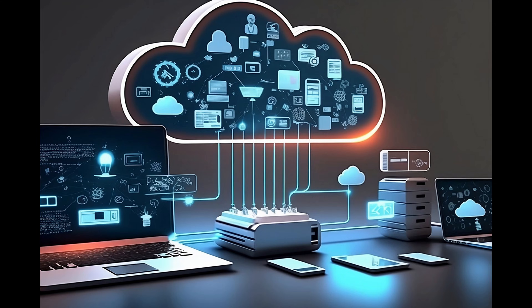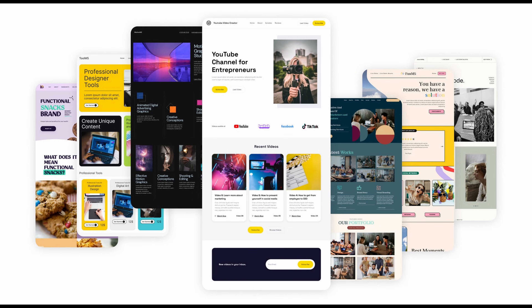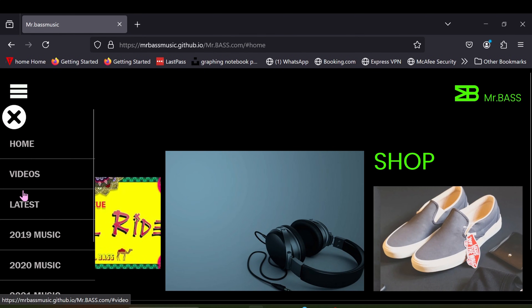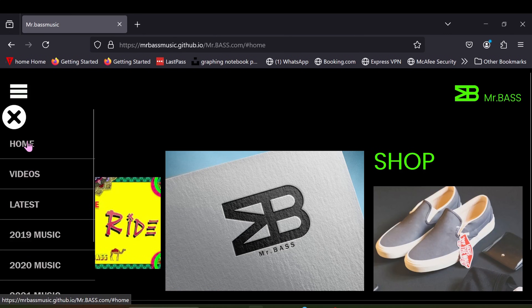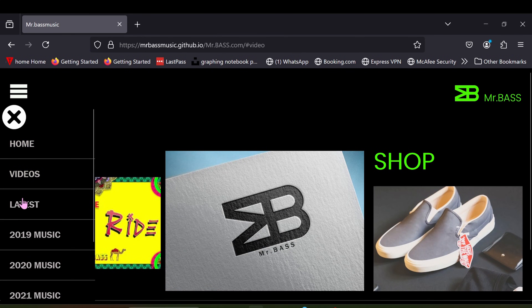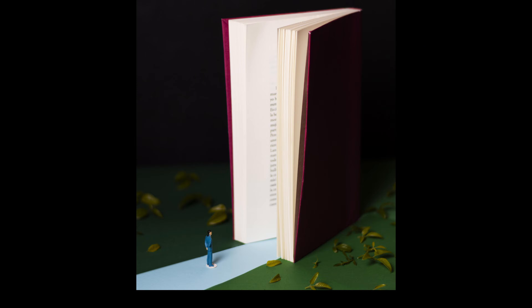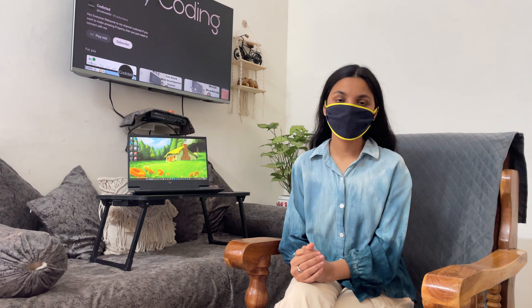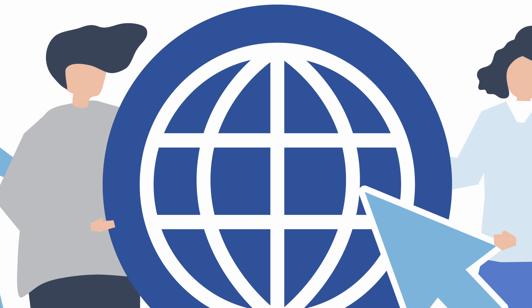WWW stands for World Wide Web, which is a collection of websites and web pages. A website is a collection of web pages, and a web page is a single page of information. You can think of a website as a book with many chapters and a web page as one chapter of that book, which you access using the internet.